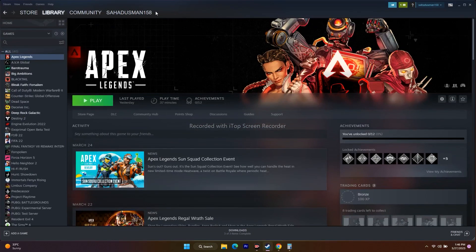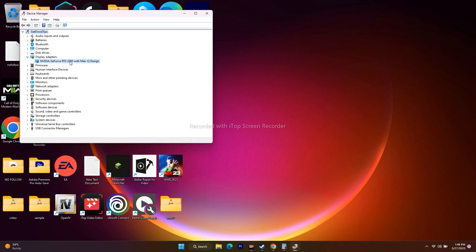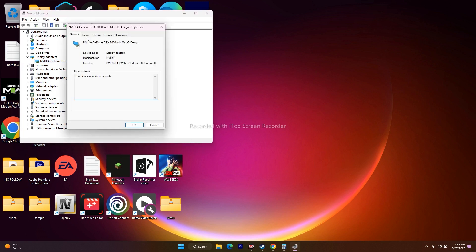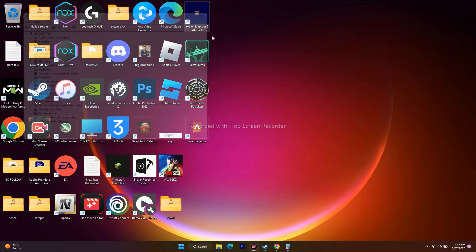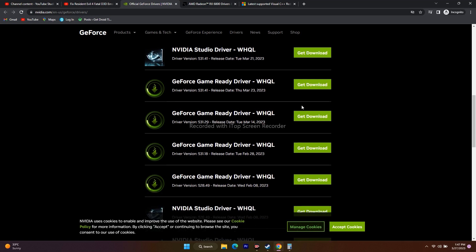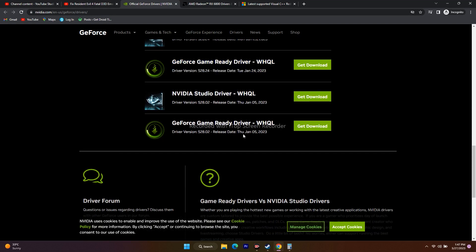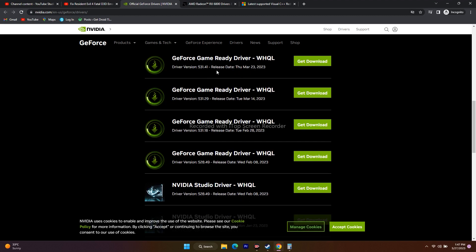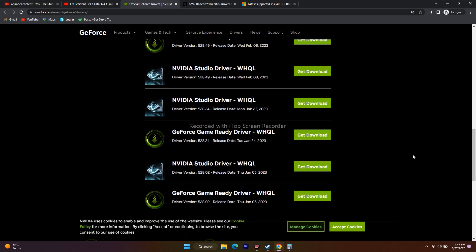If updating to the latest graphics driver caused more issues, roll it back. Right-click the Start button, go to Device Manager, expand Display Adapters, right-click your GPU, go to Properties, then Driver, and click Roll Back Driver. Alternatively, download an older driver version — for example, January or February 2023 releases — as the latest versions may contain bugs causing the issue.